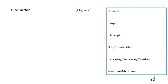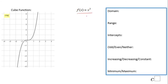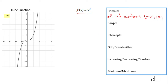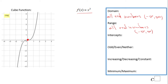The next function is the cubic function f(x) = x cubed. This is the graph, which you can obtain using a table. The domain is all real numbers — negative infinity to infinity. The range is also all real numbers — you can get any value out of this function.